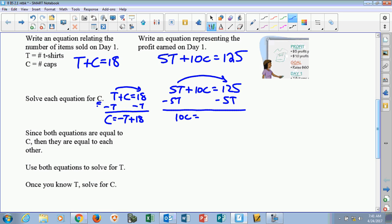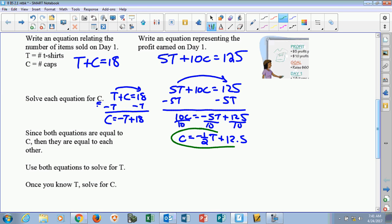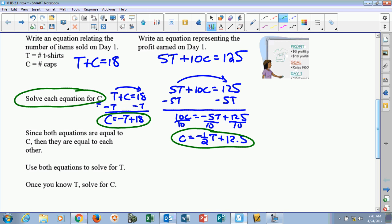I'm left with 10c equals negative 5t plus 125. Then I'm going to take everything and divide it by 10 to solve for c. So c is going to equal negative 5 tenths, which is negative 1 half t, plus 12.5. So I've got my two equations solved for c, which is what they asked us to do.